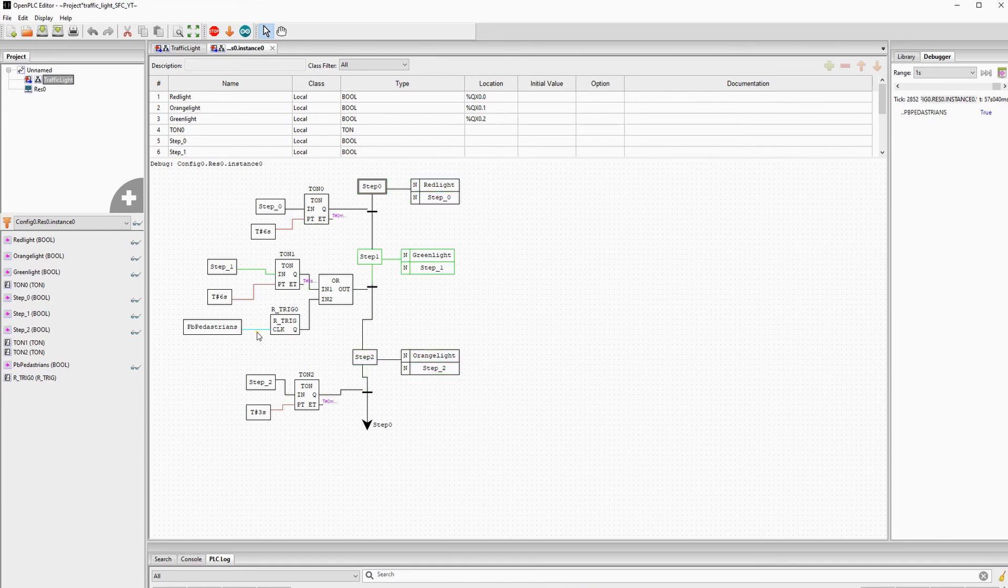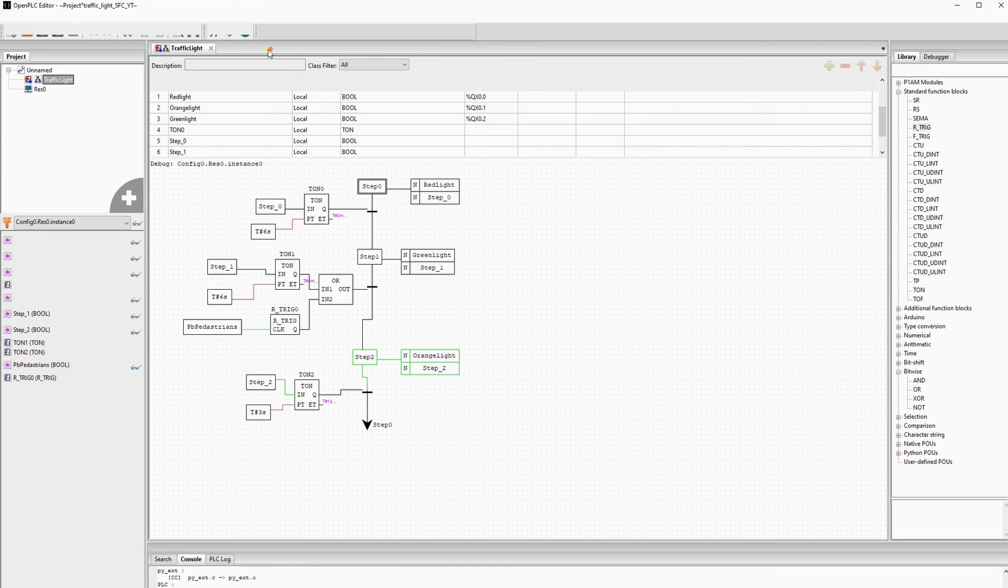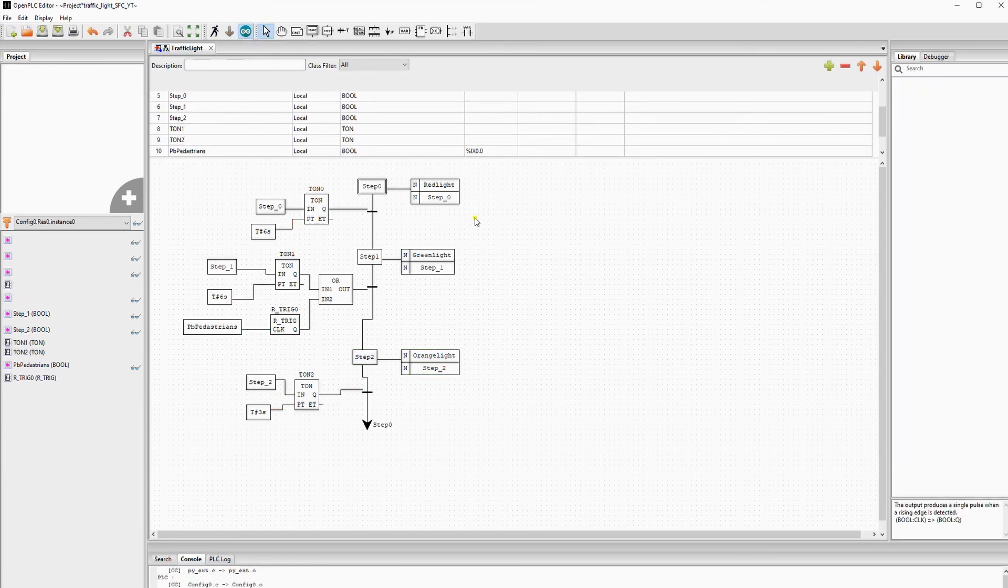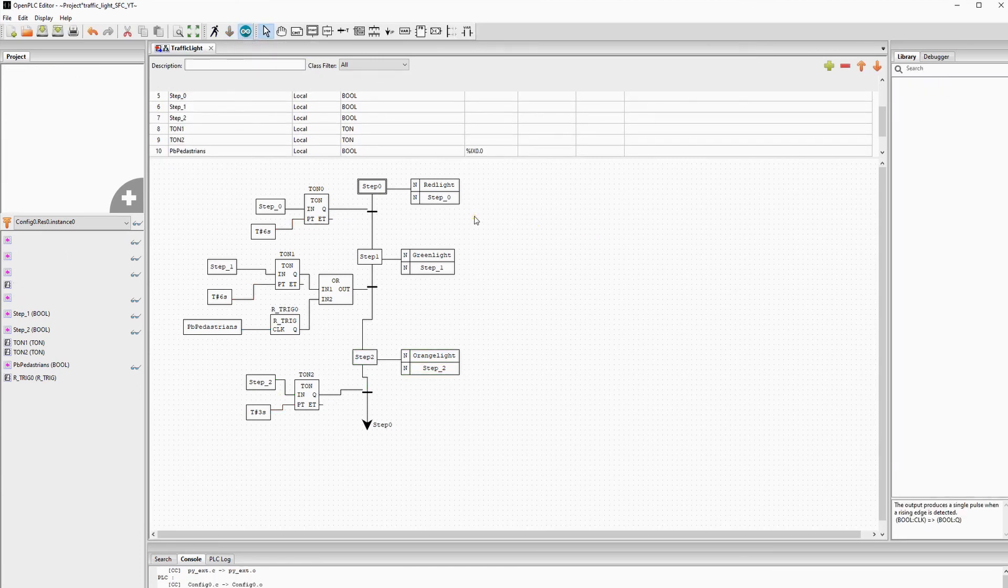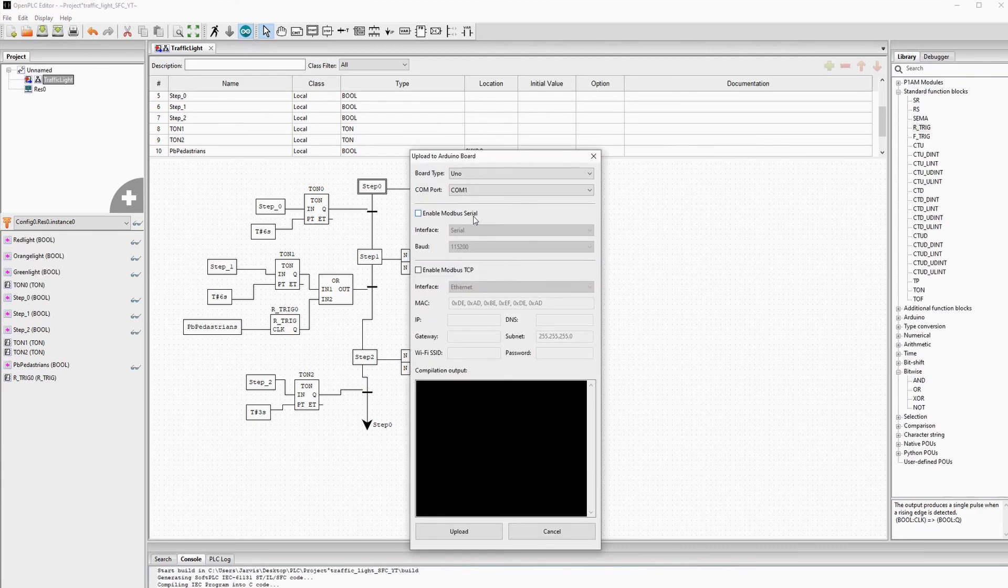Now we stop the simulation and transfer the code to the Arduino UNO. I'm at the moment using the beta version and I will put the link in the description where you can find the beta version of OpenPLC to download this.